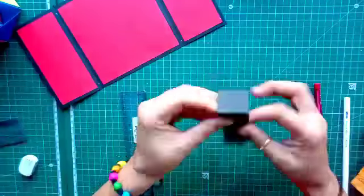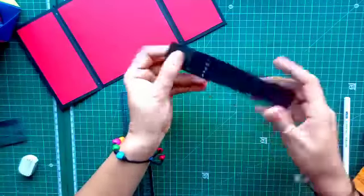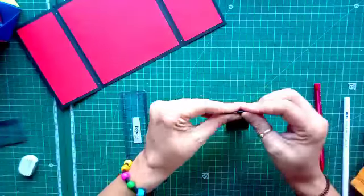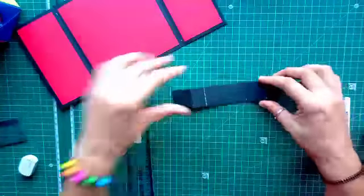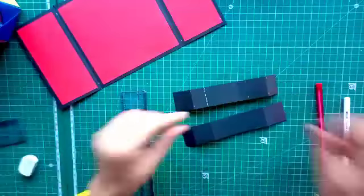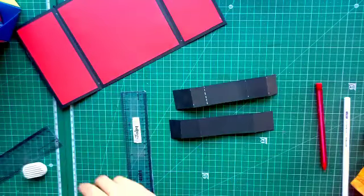Once you complete, you have to fold the paper. Similarly, you have to make ready other strips also.